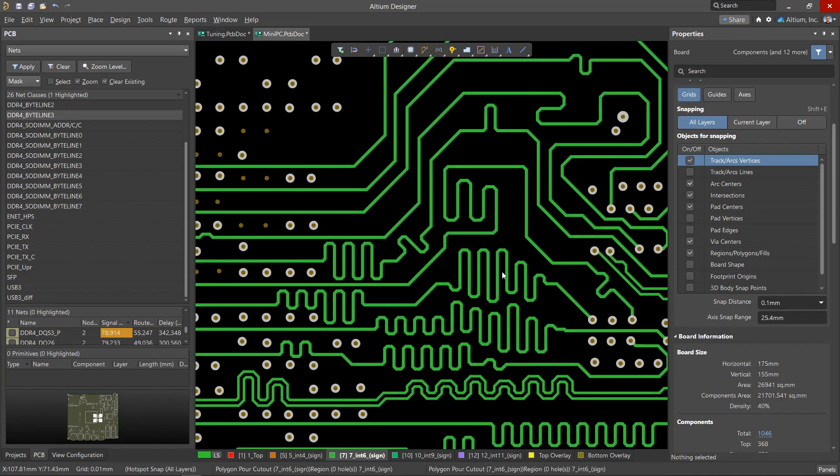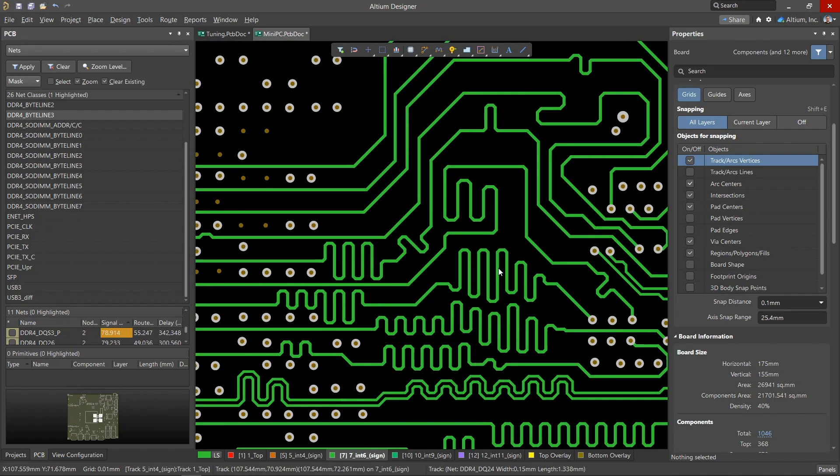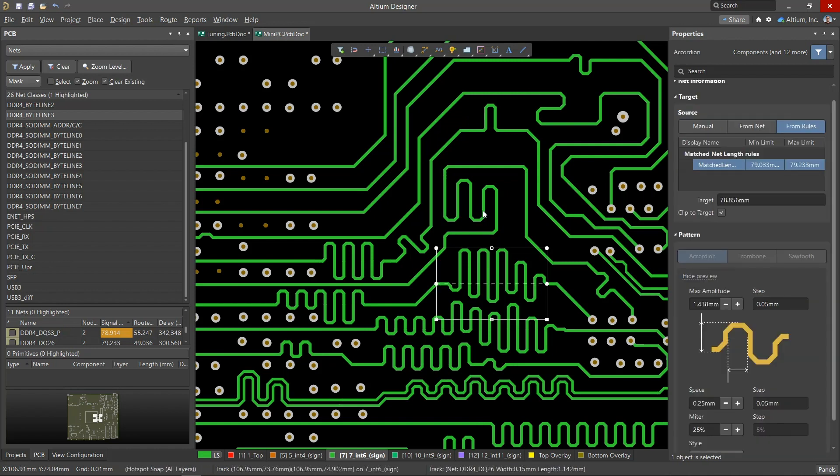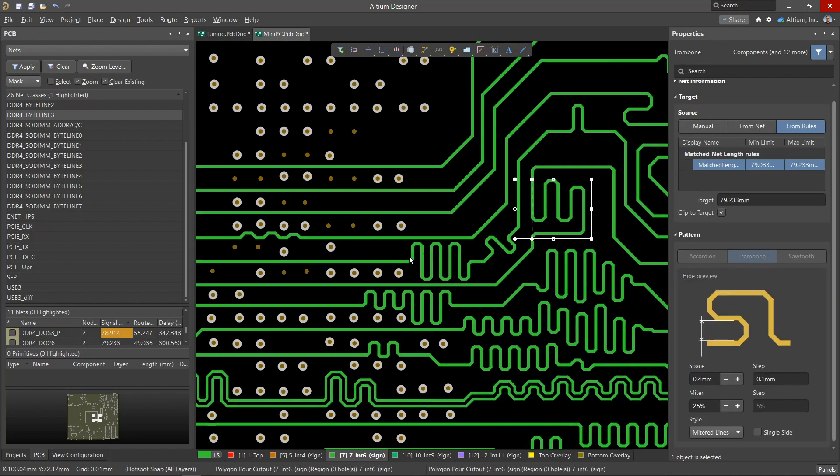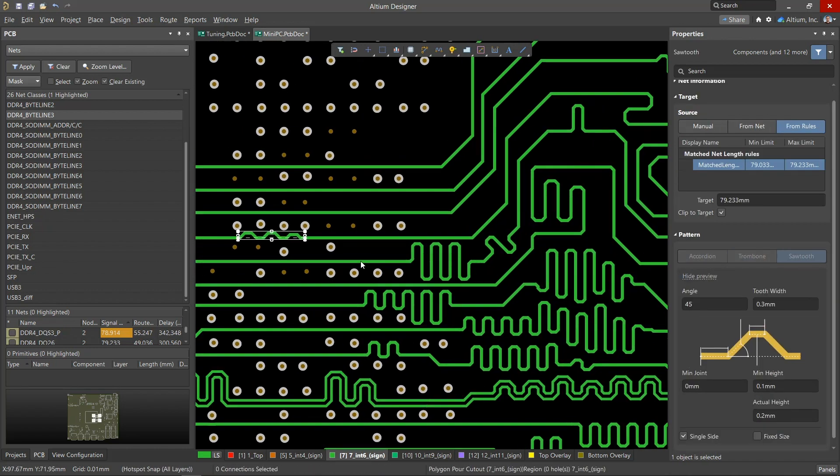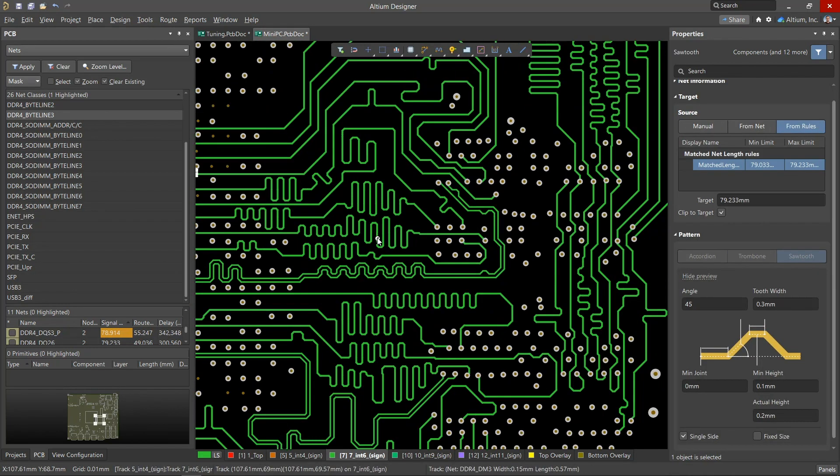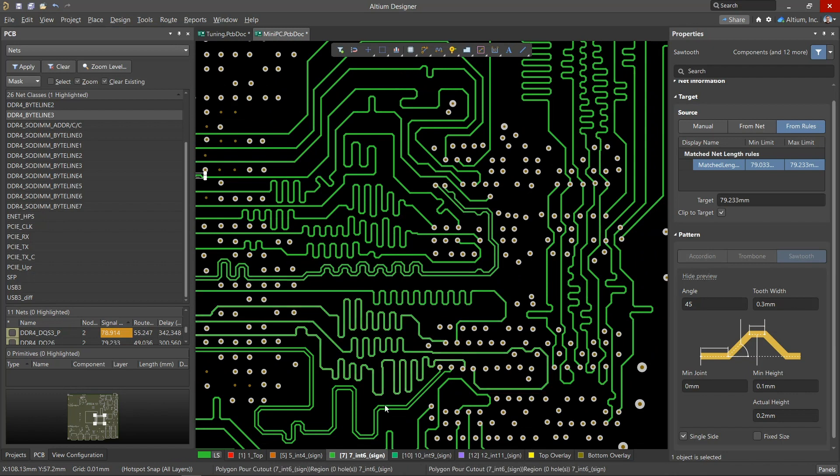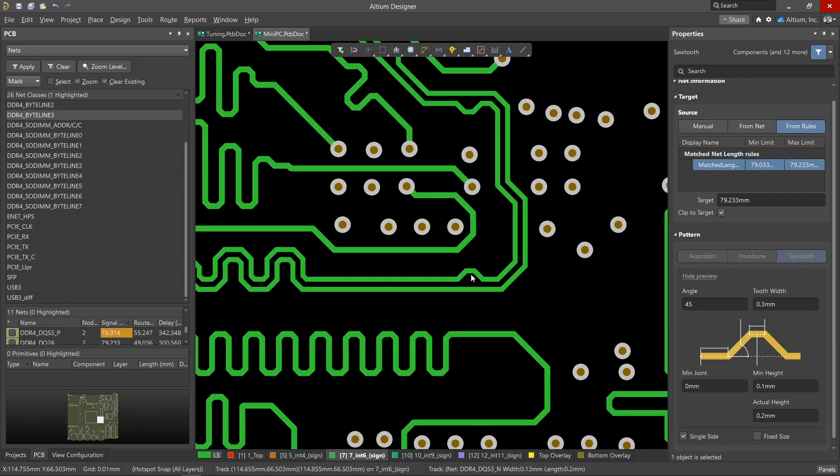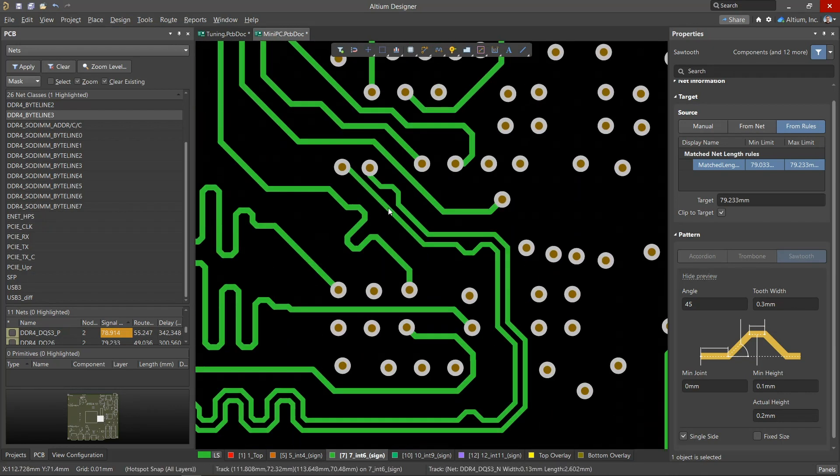This is done by adding accordion, trombone, or sawtooth delays to the shorter conductors. We can use a similar procedure for the lengths of a group of differential pairs. We can also use this to match the phases of signals within a differential pair.